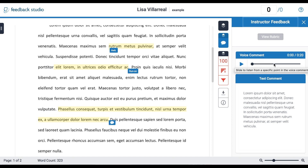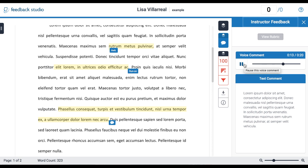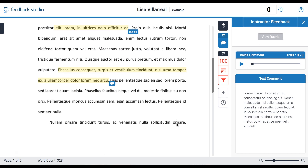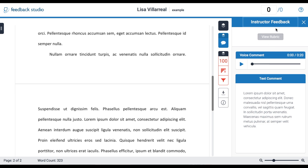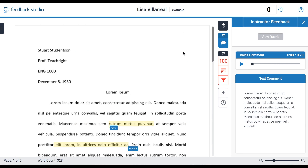Turnitin also offers the possibility for your instructor to record a voice comment. If you see a section here for a voice comment and you see a little play button, that means your instructor has left you a voice comment, so be sure to click play so that you can hear all of the feedback. You can also see in this view that you can find your grade at the very top.